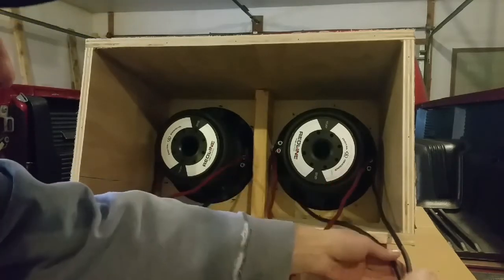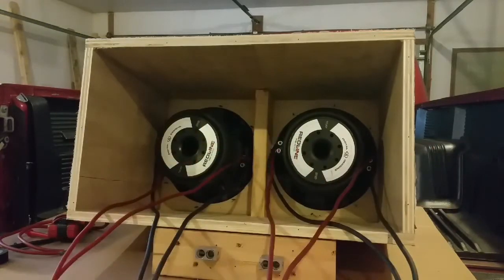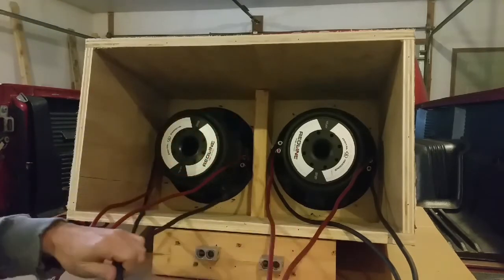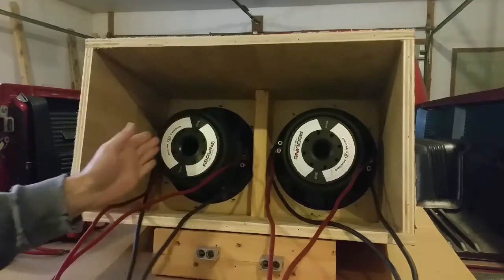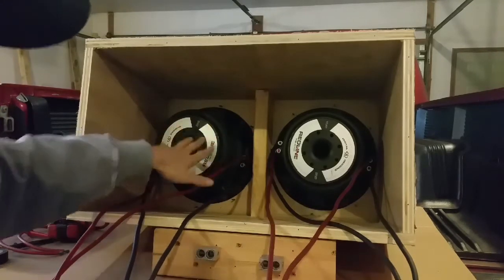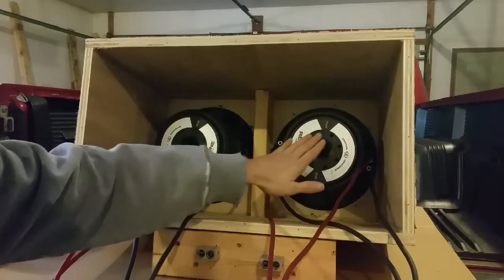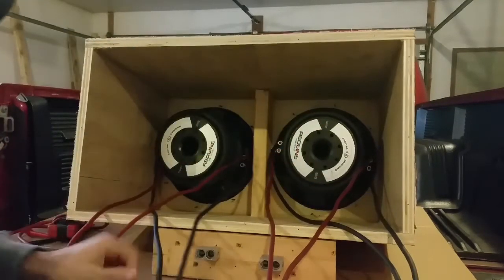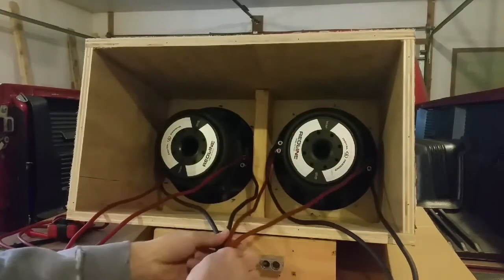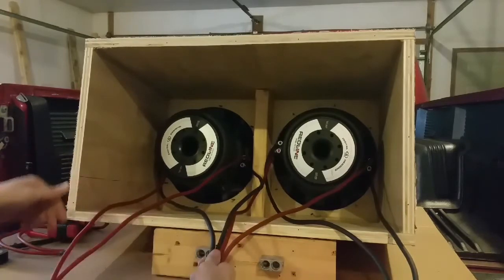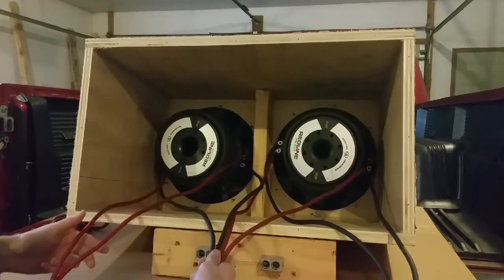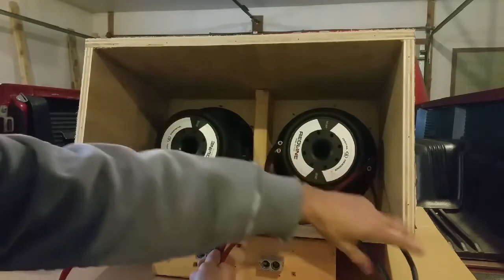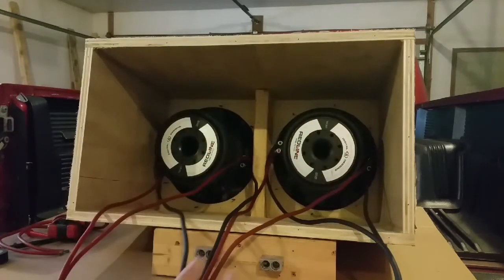So now to series the woofers, you'll take the negative from this side and wire it to the positives on this side. So you're basically taking these, wiring them together, and then your positive and your negative here are going to be the ones that go to your amp.